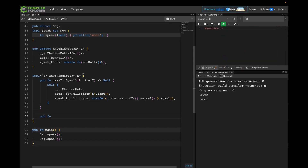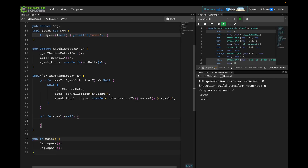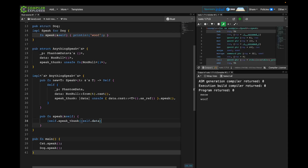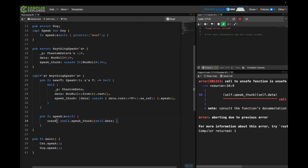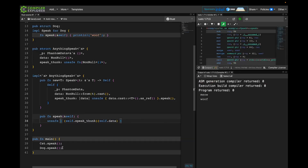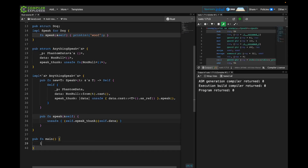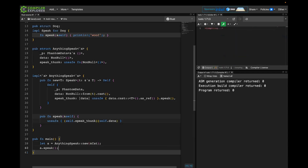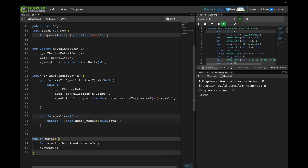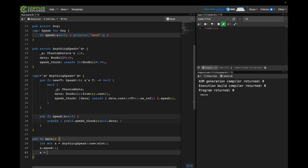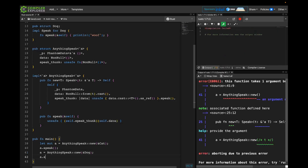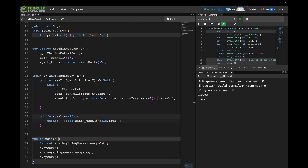Now let's implement speak for AnythingSpeak. We have our speak_thunk and our pointer to pass into it, so all we do is call speak_thunk using our data pointer. Let's try using this: I'll create an AnythingSpeak pointing at a cat — we get meow. Then rebind that value to a new AnythingSpeak pointing at a dog — now we have meow and woof. The same type is referring to two different implementers of speak and calling their speak functions appropriately. We just implemented type erasure in Rust.